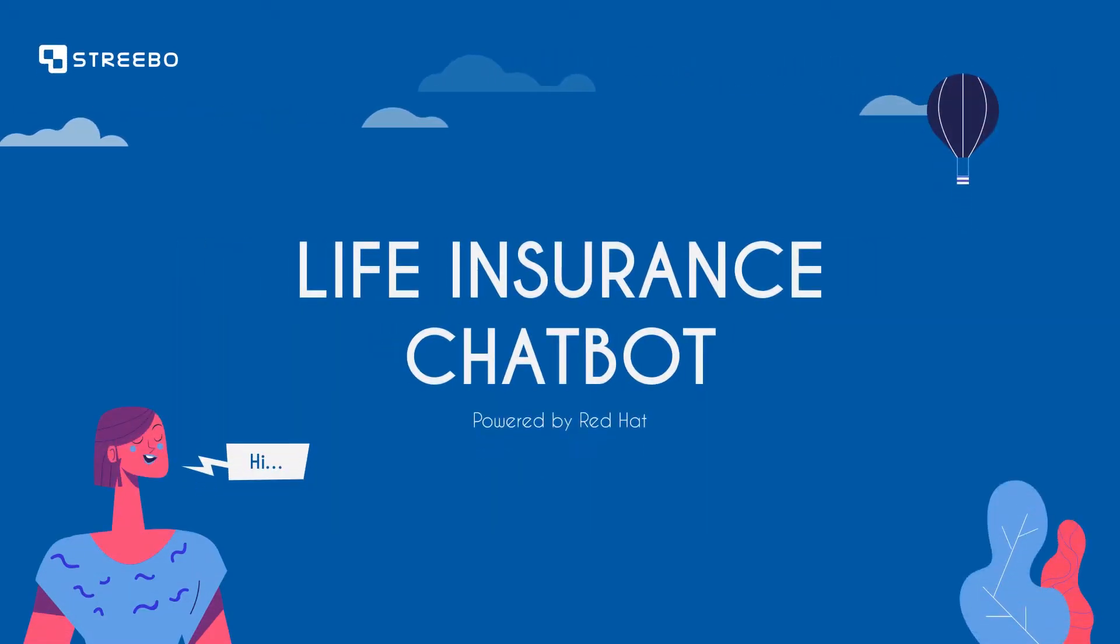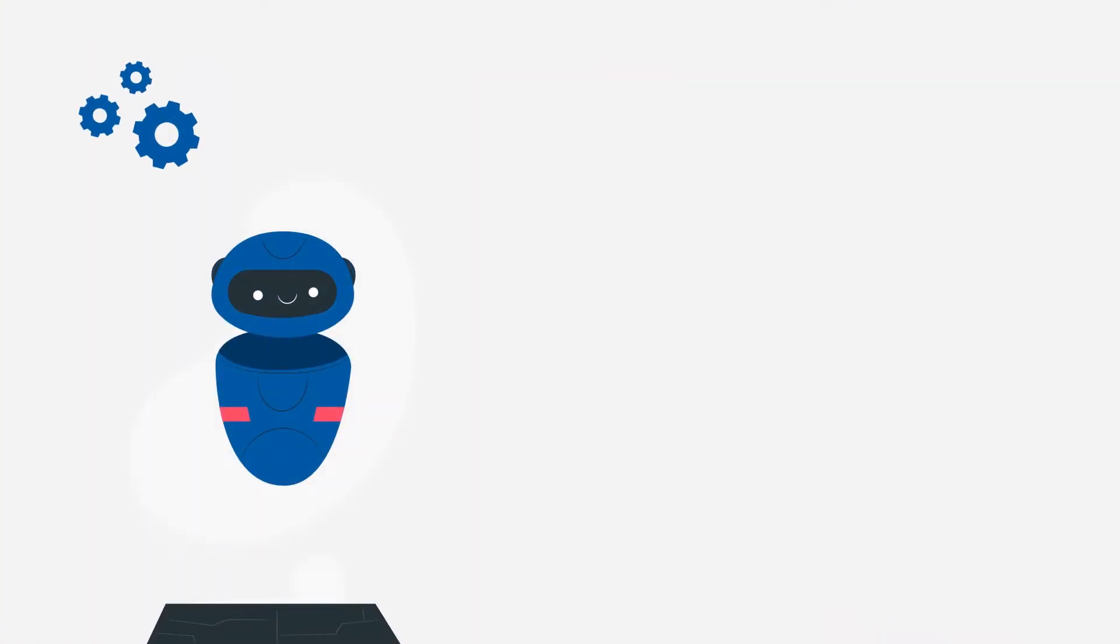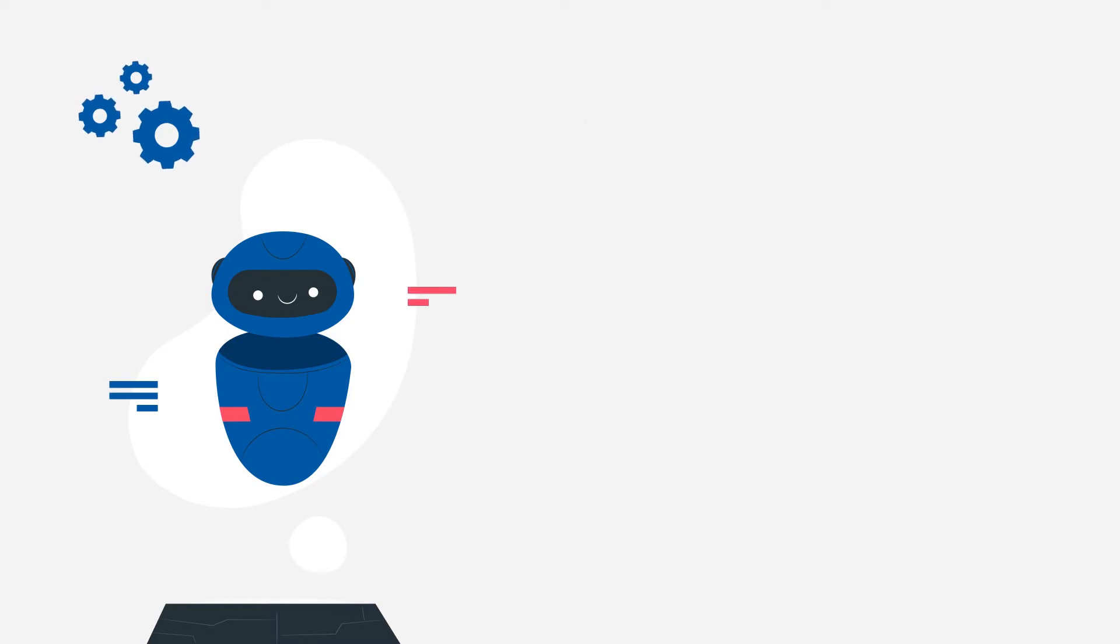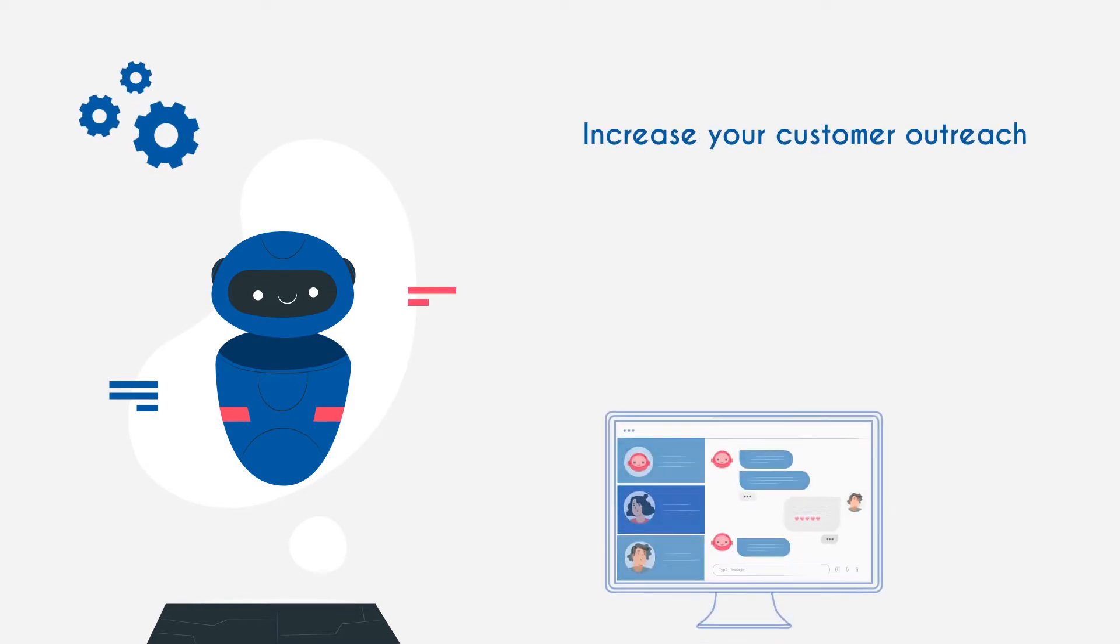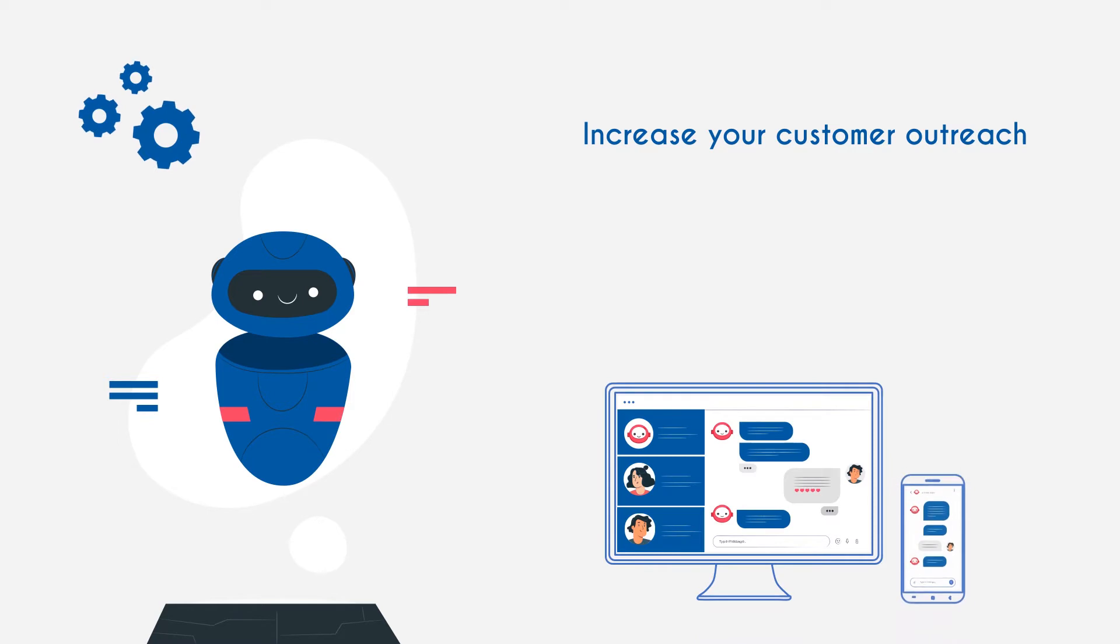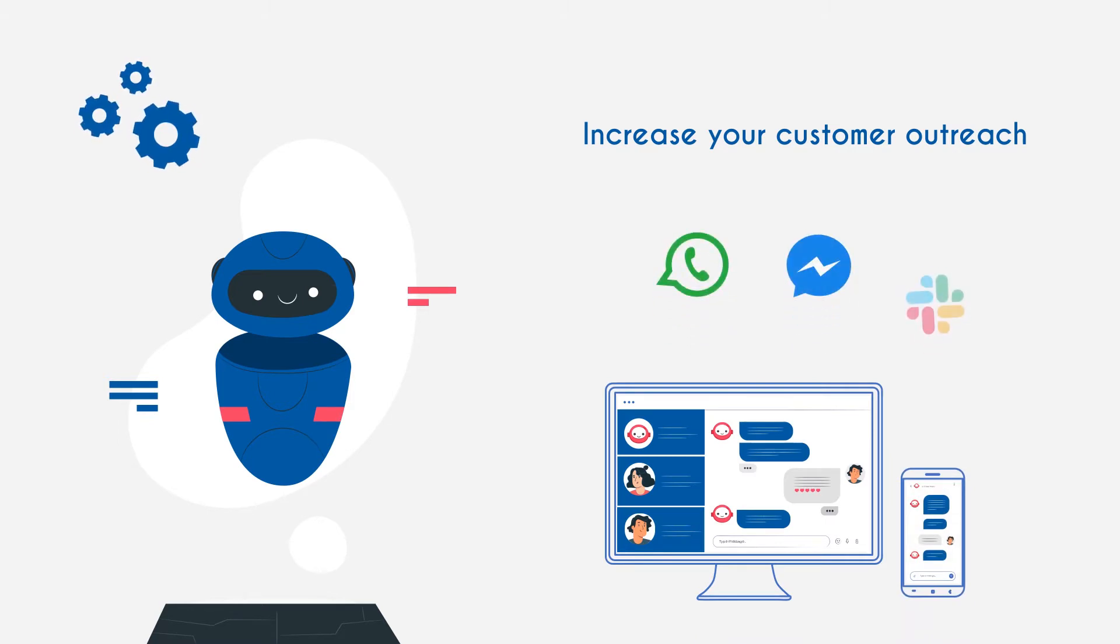Over the next few minutes, I'll show you how you can revamp your customer interaction landscape with intelligent chatbots, as well as increase your customer outreach by extending your web and mobile applications to multiple channels such as WhatsApp, Facebook Messenger, Slack, among others.